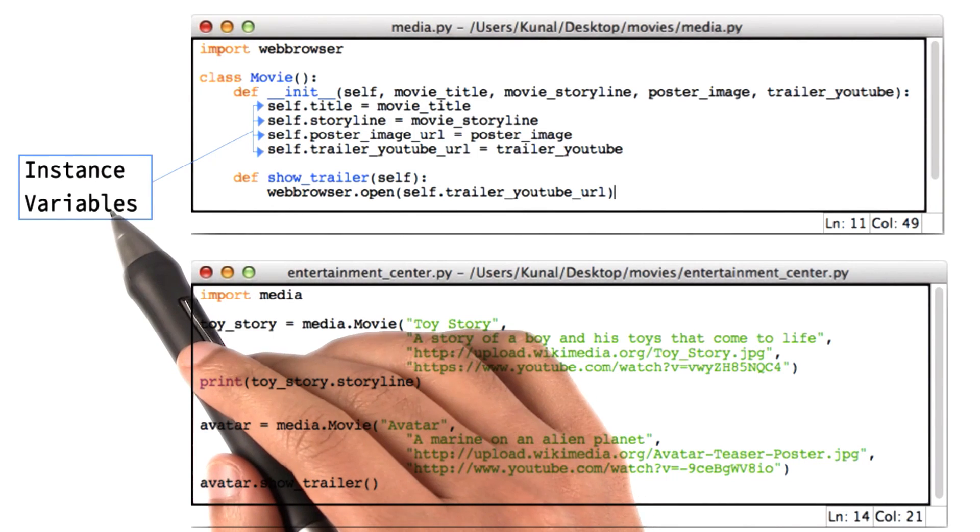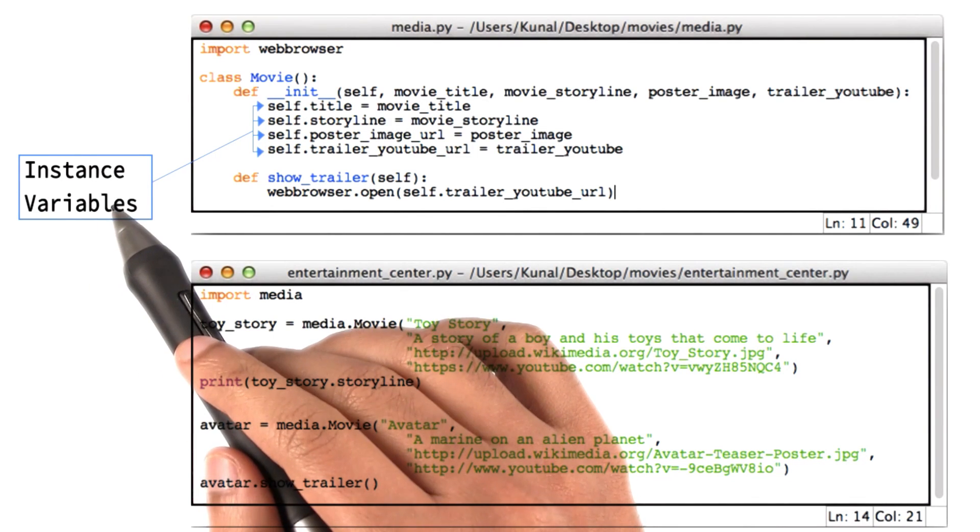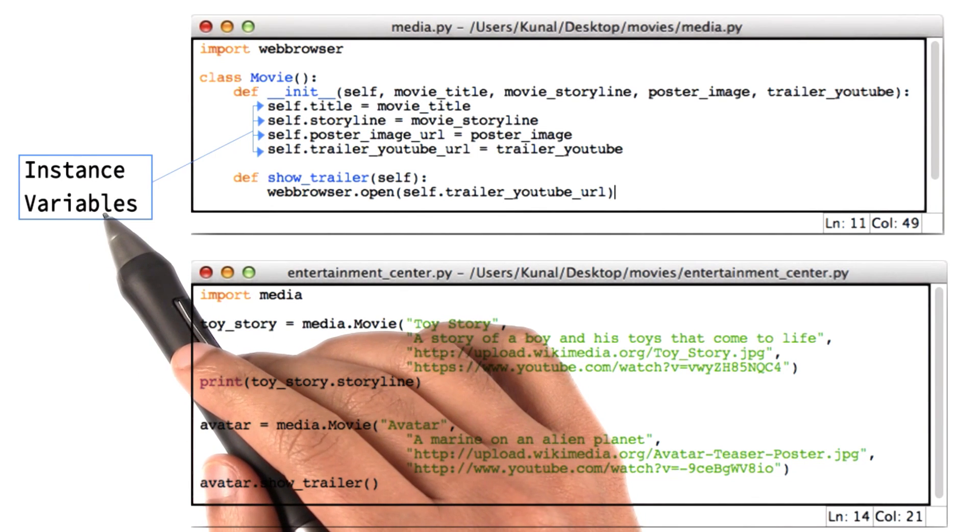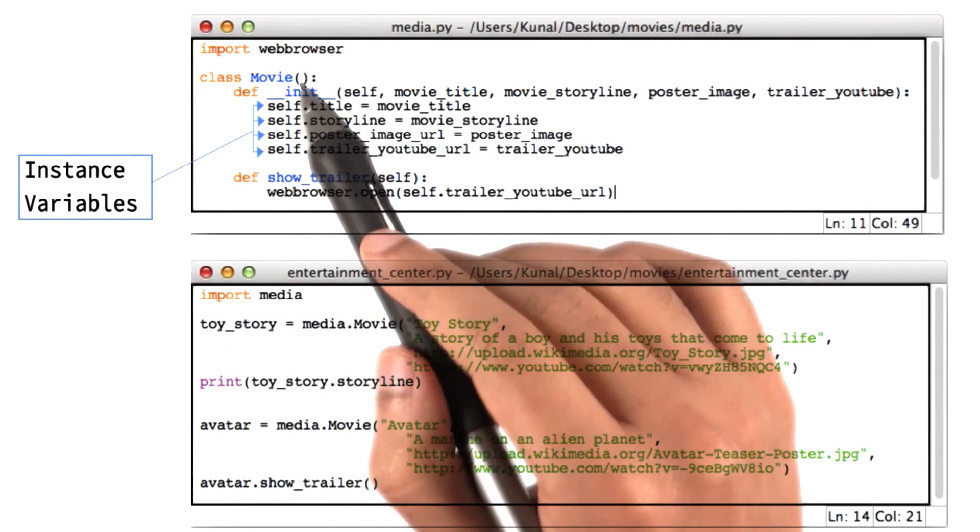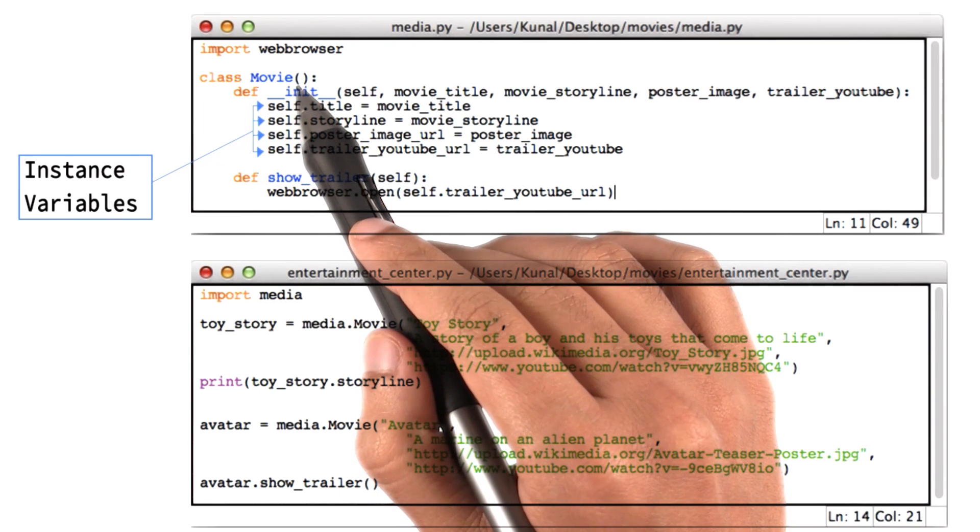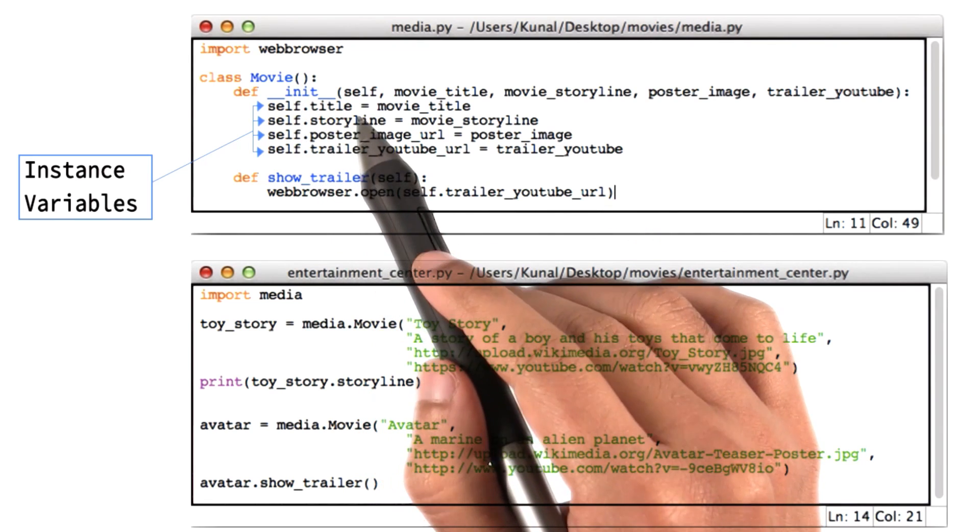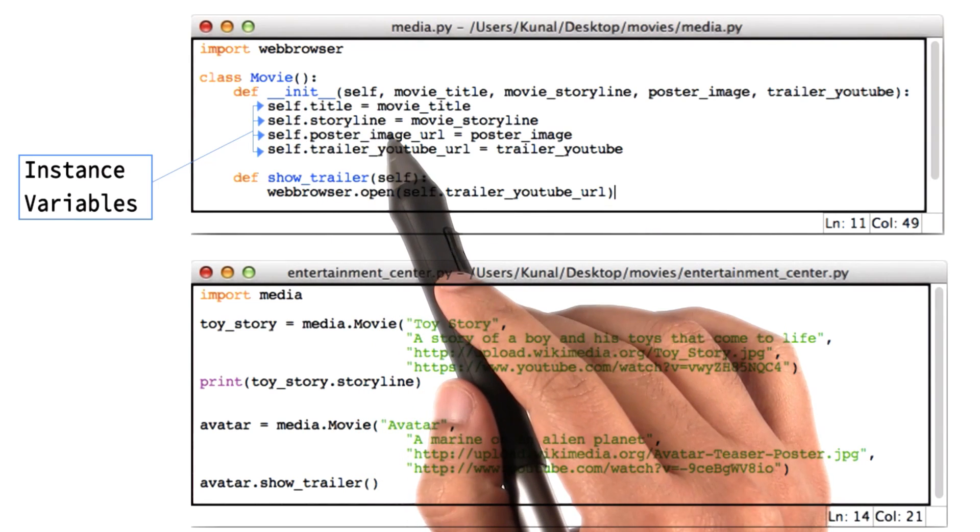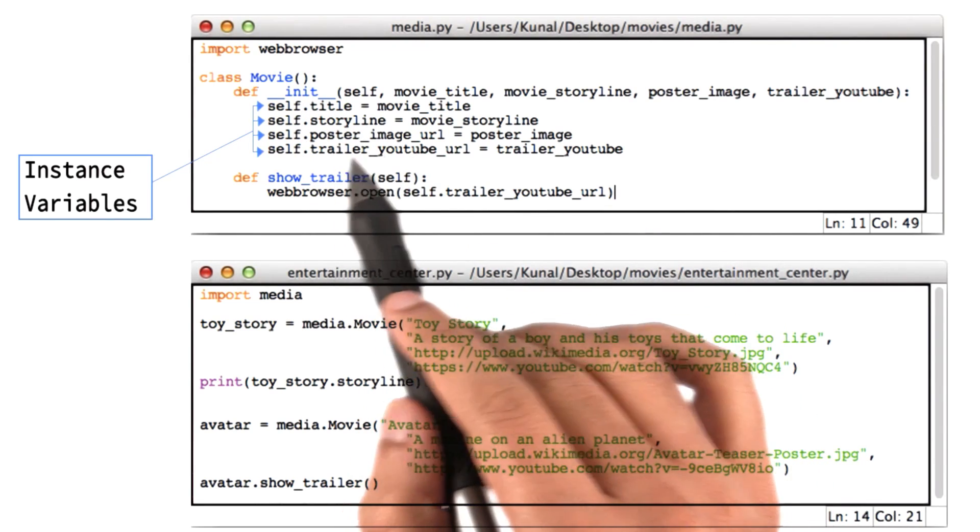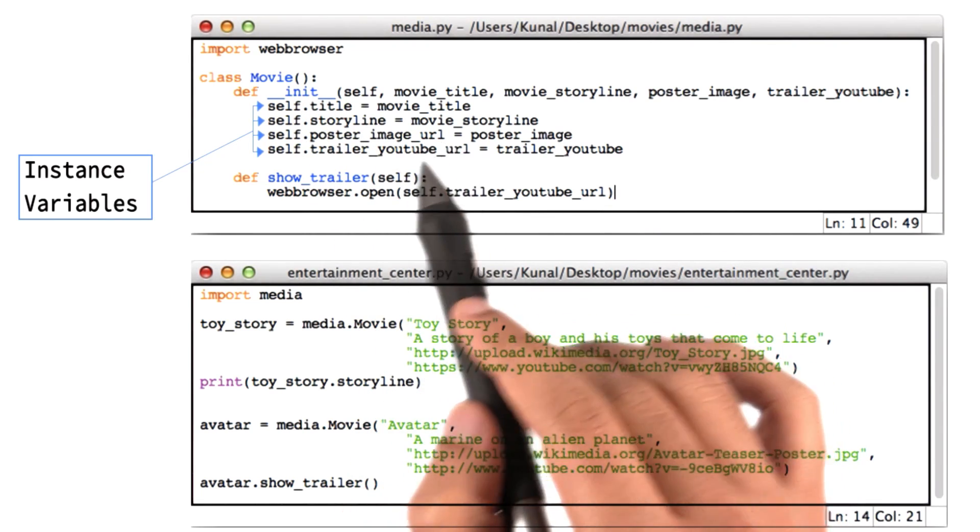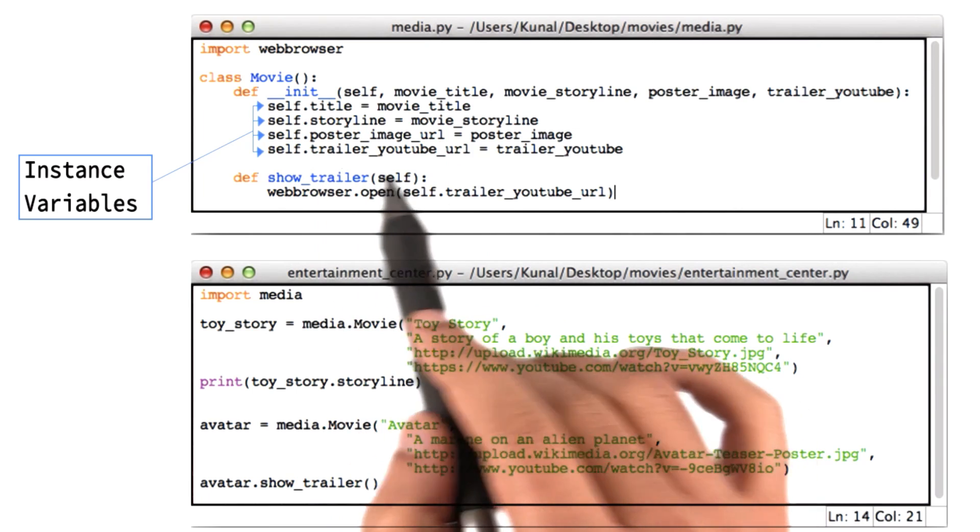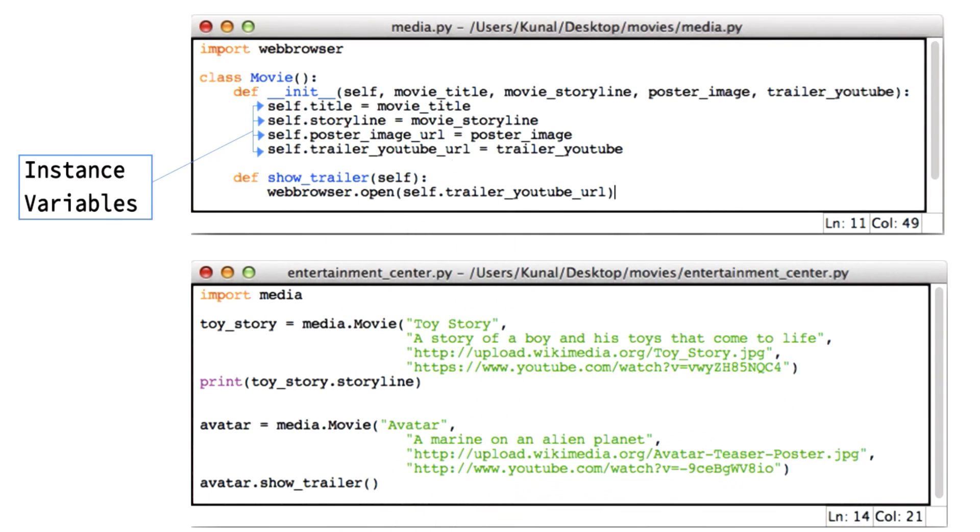So let's begin by recalling this thing called the instance variables. In the case of class movie, there were several of them: title, storyline, poster image URL, and trailer YouTube URL.